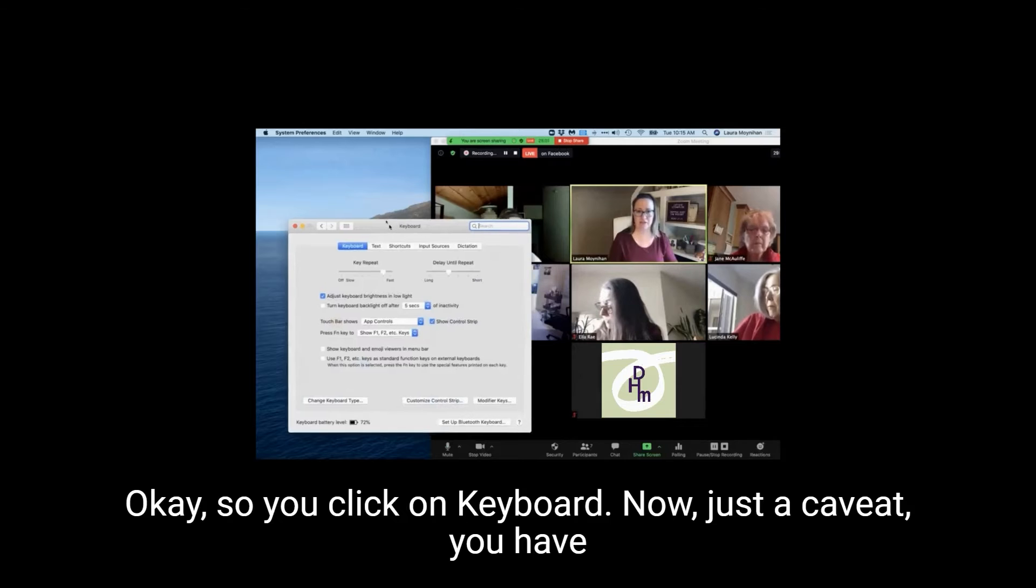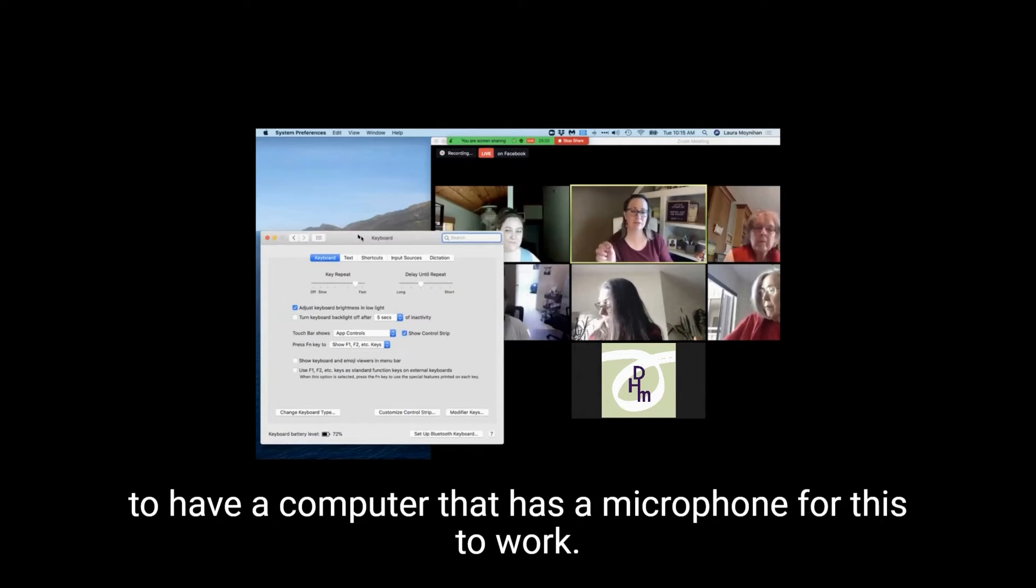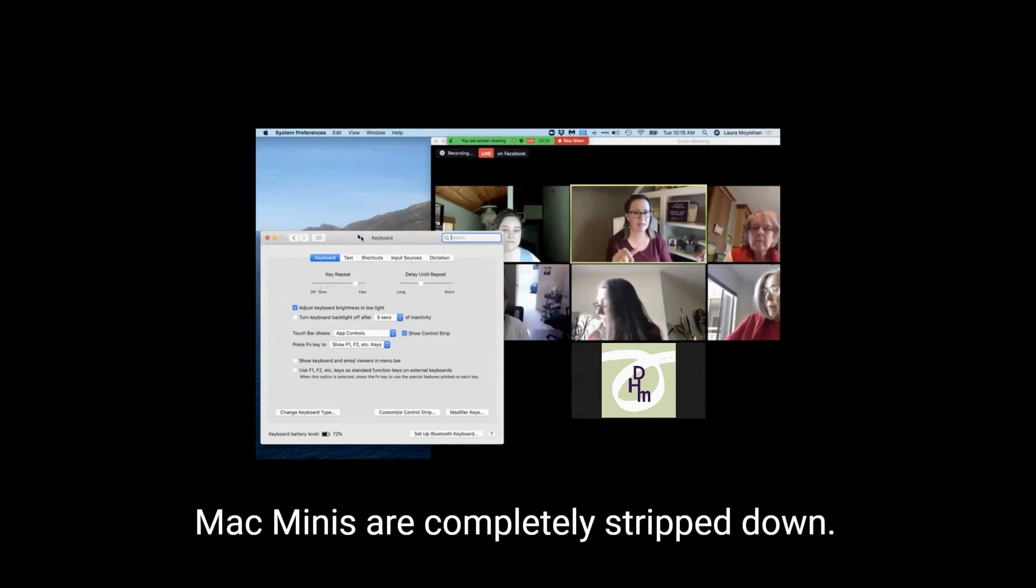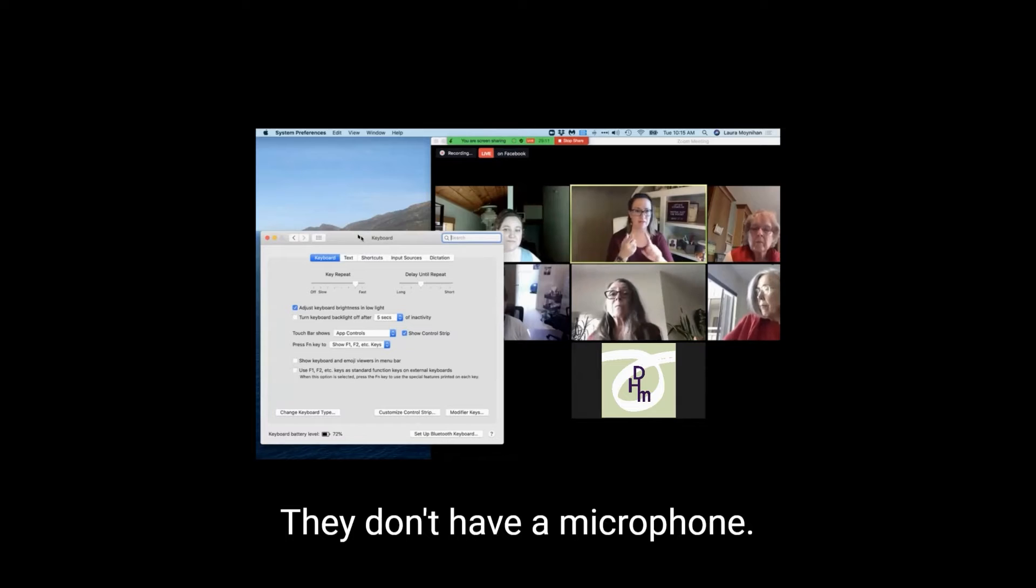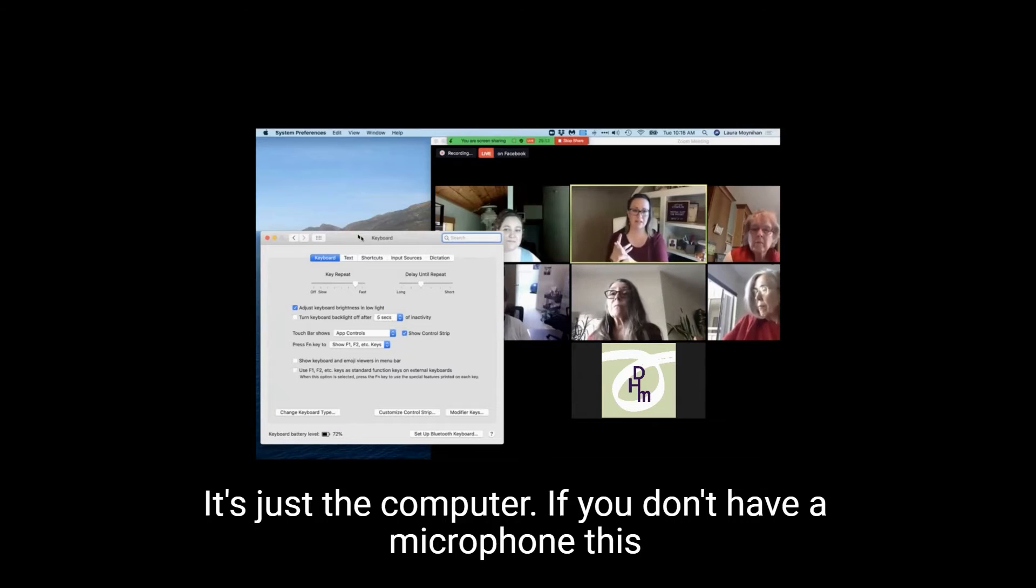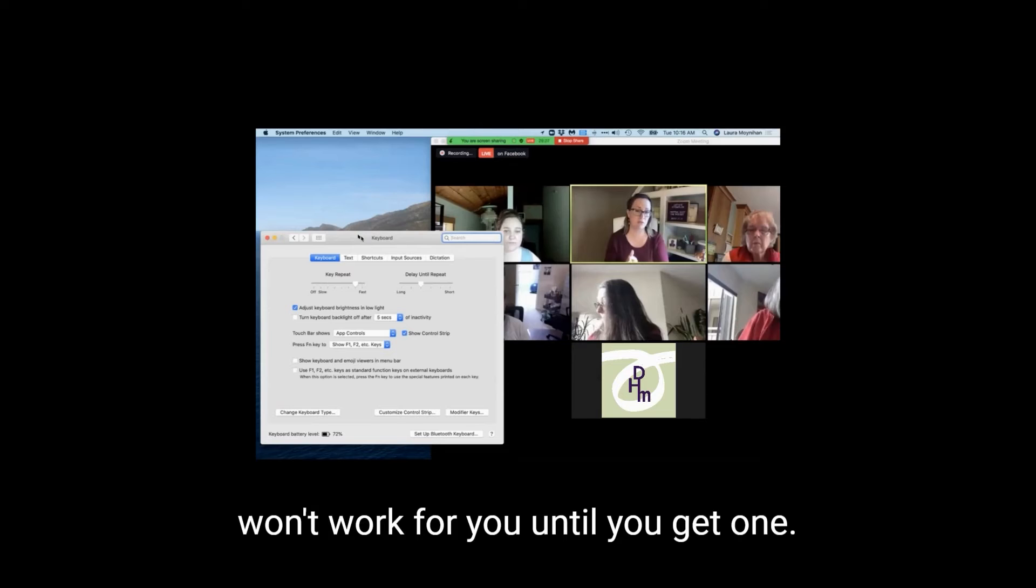Okay, so you click on Keyboard. Now, just a caveat, you have to have a computer that has a microphone for this to work. Some people have Mac Minis. Mac Minis are completely stripped down. They don't have a microphone. They don't have a camera. It's just the computer. If you don't have a microphone, this won't work for you until you get one.